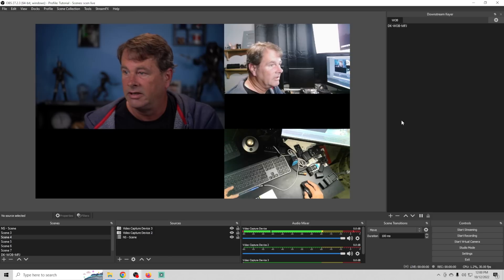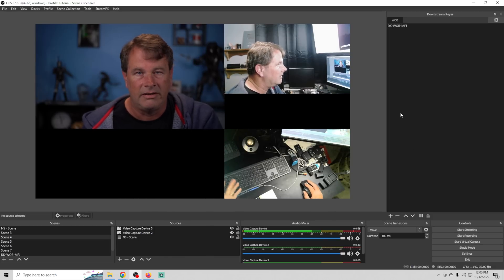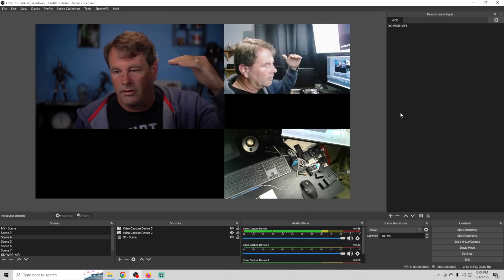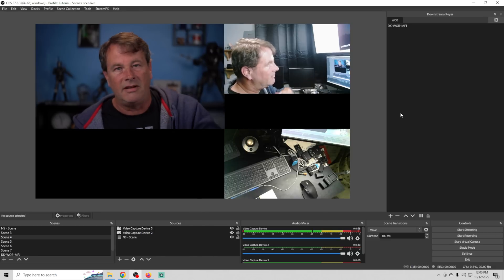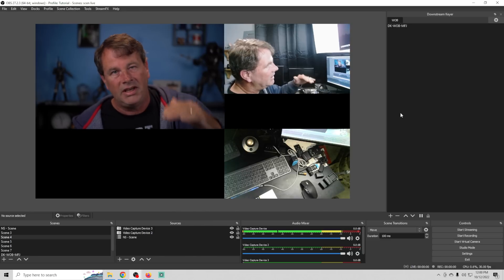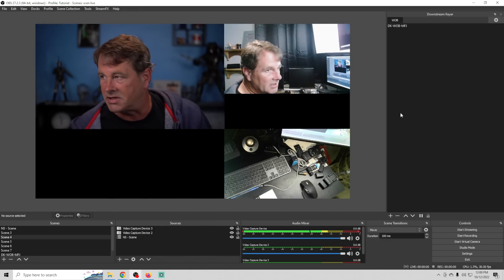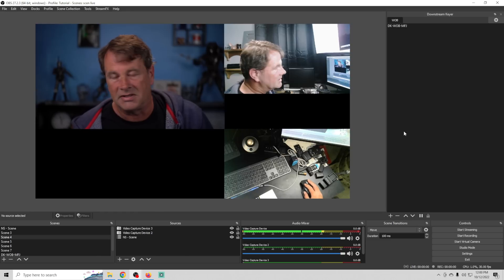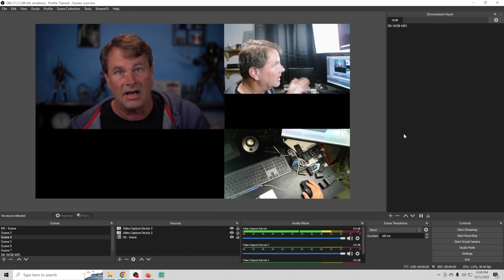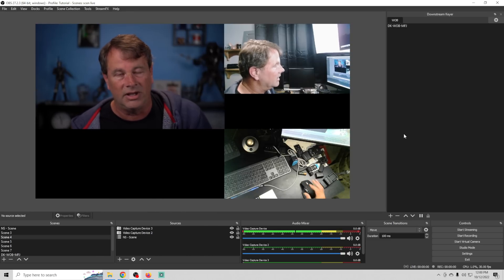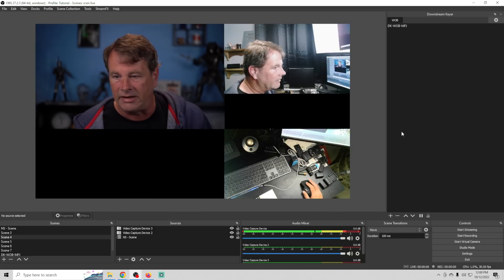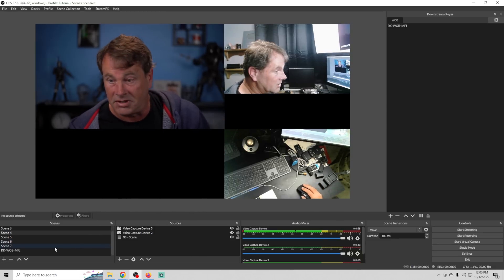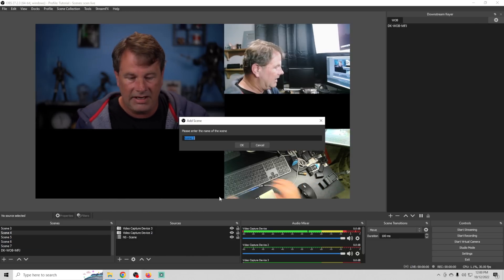If you want it to stop, just click the pause button — if I play it I can click pause and it will immediately go away. That's awesome because I don't have to put the Wheel of Blame, which has 25 entries, into every single scene I want to use it in. I can just create it once in the downstream keyer and it automatically plays over top of any scene I'm in.